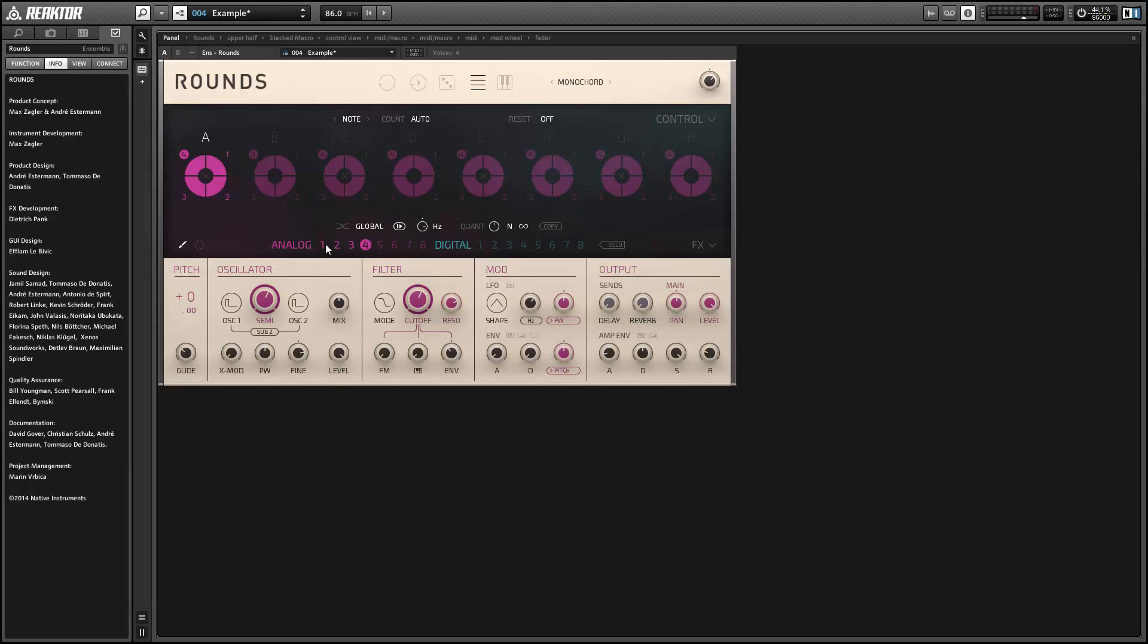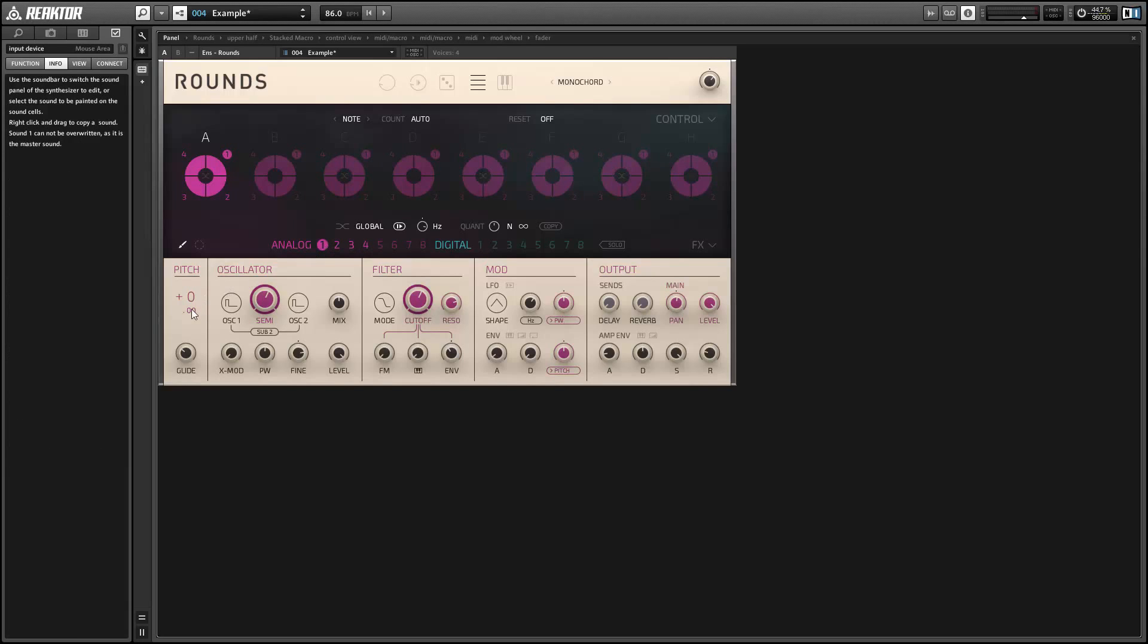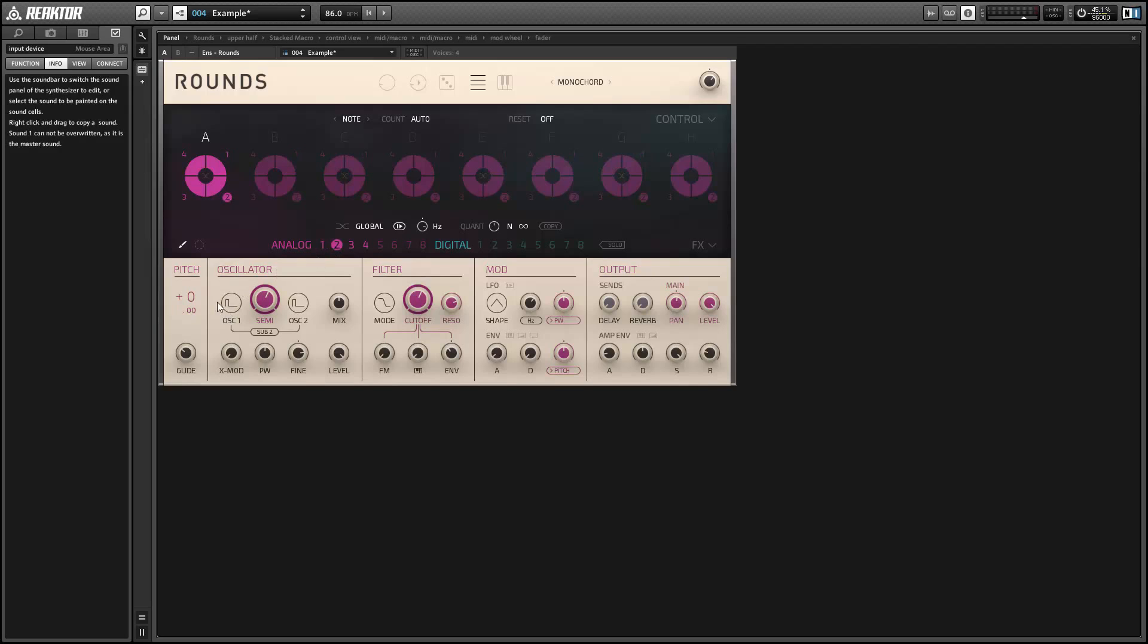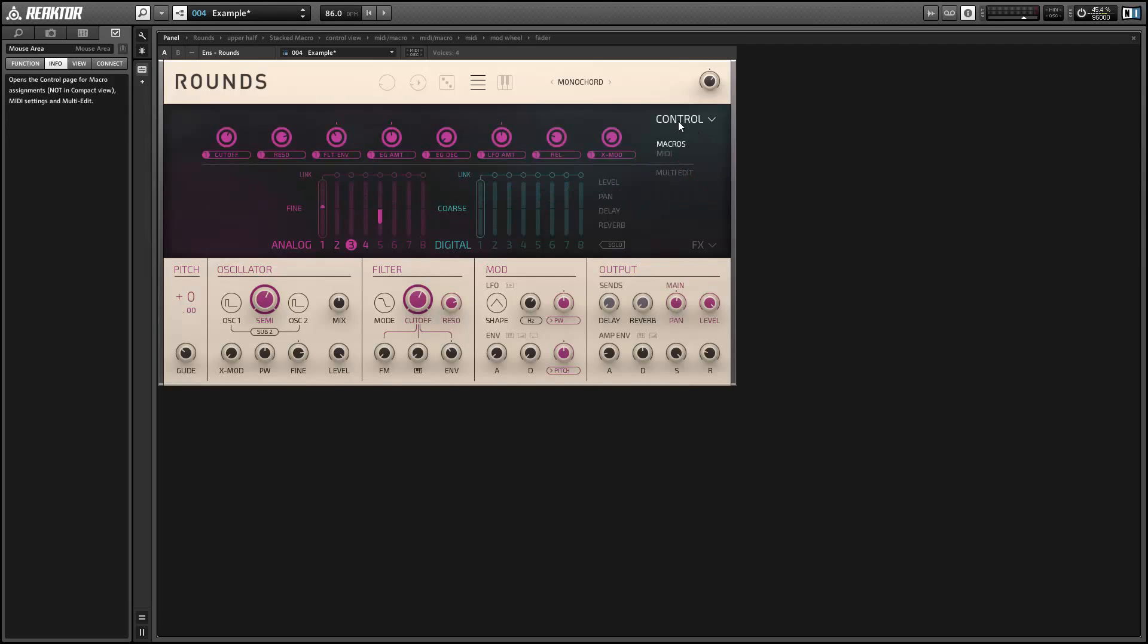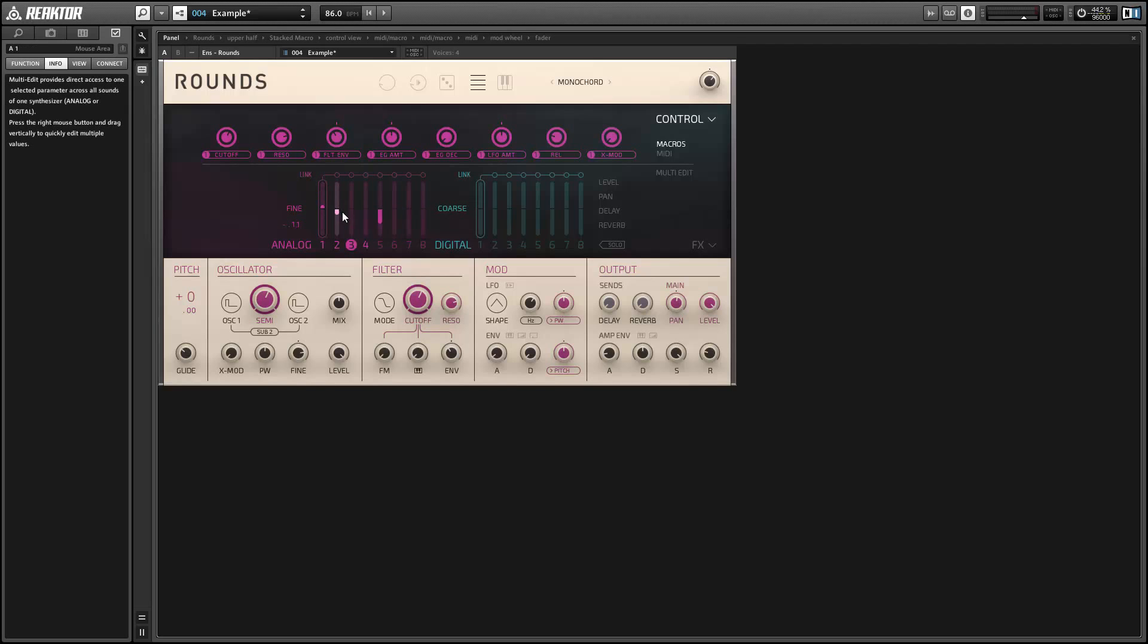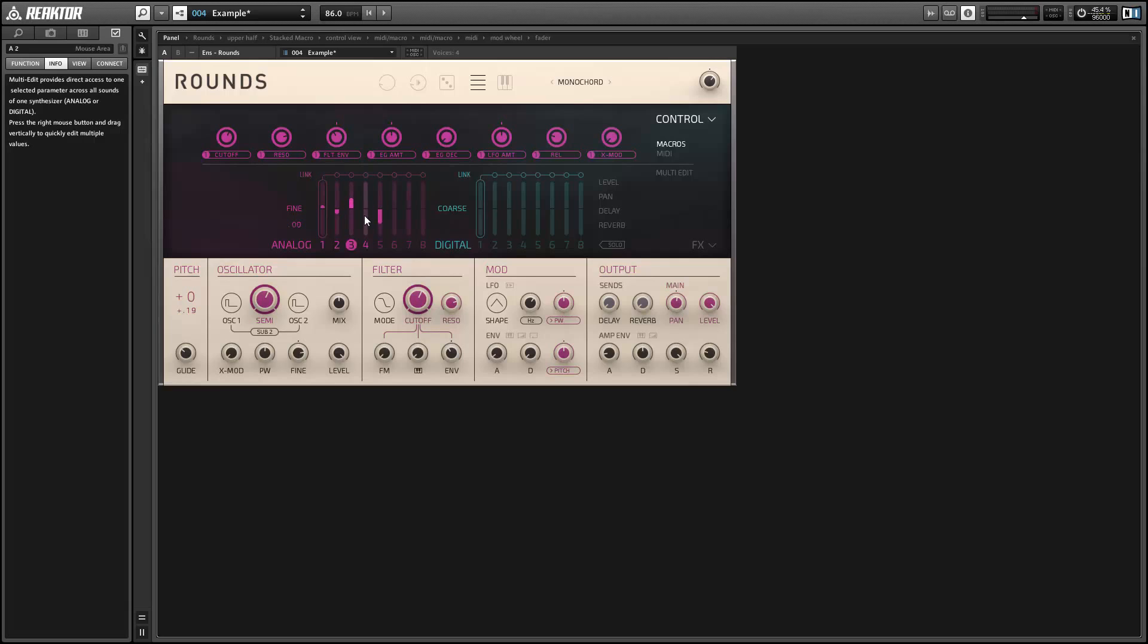So one very common parameter to use this on is the fine tuning of the oscillators. We can go through the various engines and change all of the pitches one by one, but that's a little tedious. So we can also use the multi-edit screen, which we can access by clicking on the control button in the upper right-hand corner here. And this allows us to edit all eight synth engines at once. So if we click on the fine tuning, it'll let us edit the fine tuning for each synth one by one. And this is just a much smoother way of working.